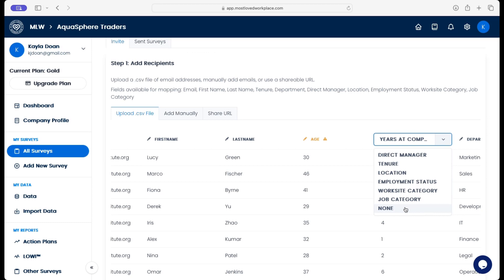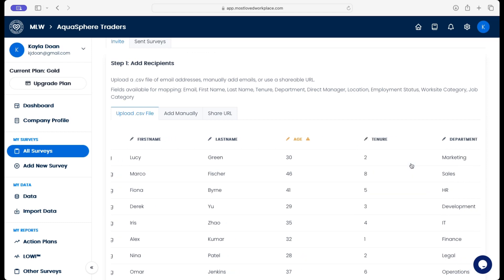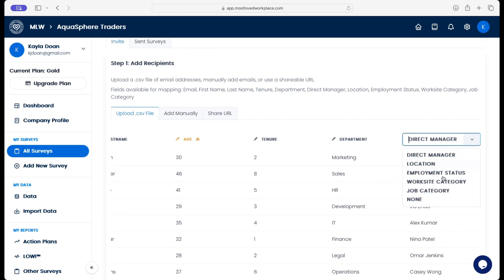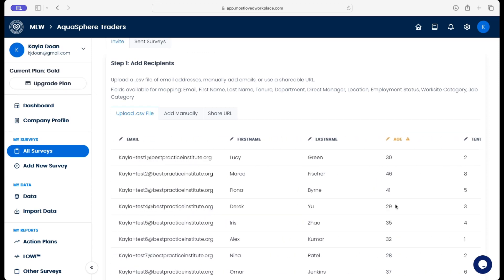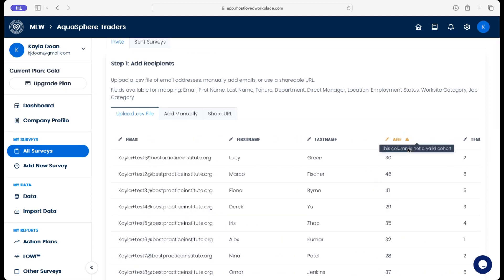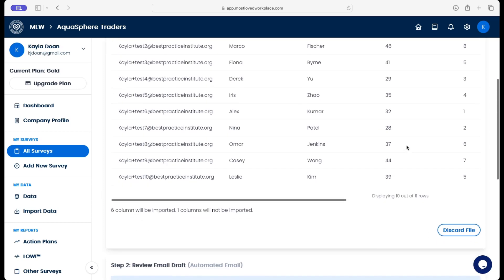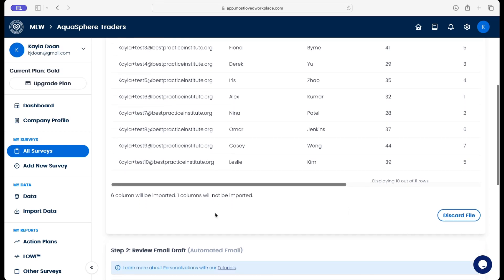So instead of year at company, we call that tenure, and I'm mapping all of these. And then there's one column I have in my data set that doesn't map to a cohort. So it's still going to be able to process even if I have unique columns in the data set.